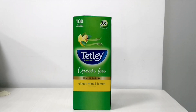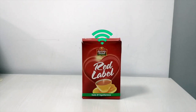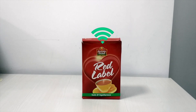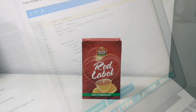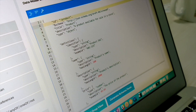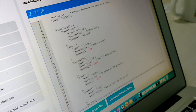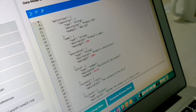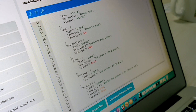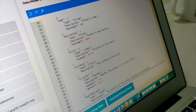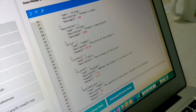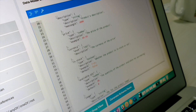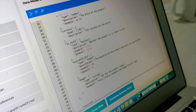A digital twin is an online digital representation of a physical thing in the real world. The ClickTag IoT Connected Smart Products platform lets you turn your everyday consumer products into connected smart products.